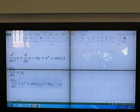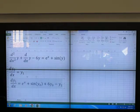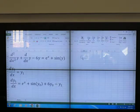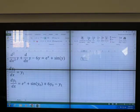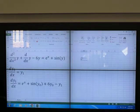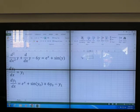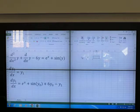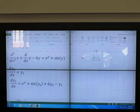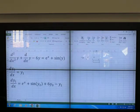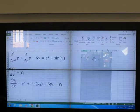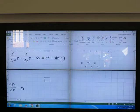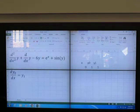Good, understand? You don't need to type anything yet. Now let's talk about initial conditions. At x equal to 0, we have y0 equal to 1 and y1 equal to 1. That is our initial condition.